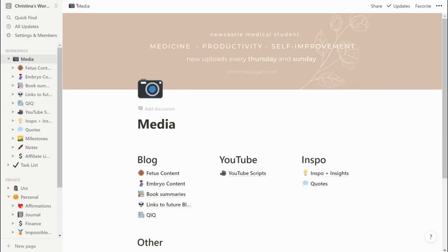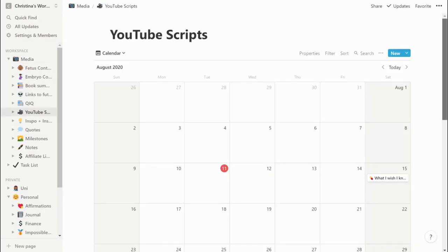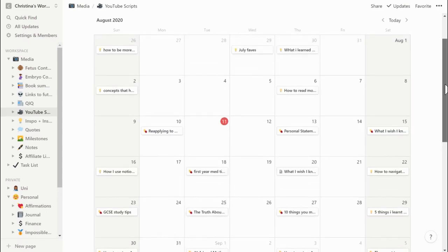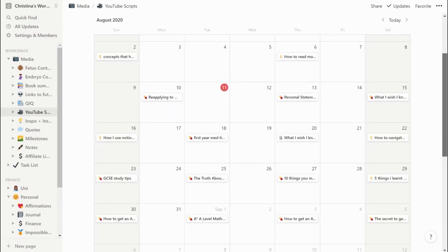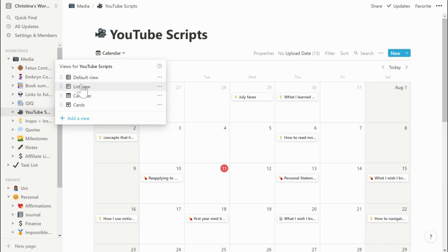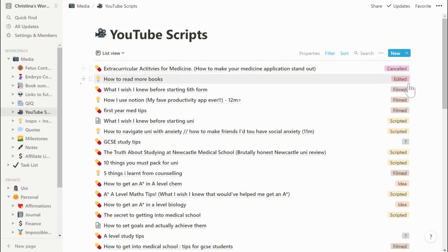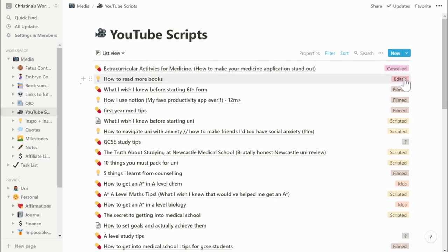In the media section I also have a YouTube script section, which is where I write down all my YouTube video ideas. I love that you can organize things as a calendar so I know when videos are going to be coming out, and you can also organize it as a list which is sometimes useful if I want to see the full list of what's coming out and what's uploaded. I've got tags sorted out so certain videos have been cancelled, edited, filmed, scripted, etc.